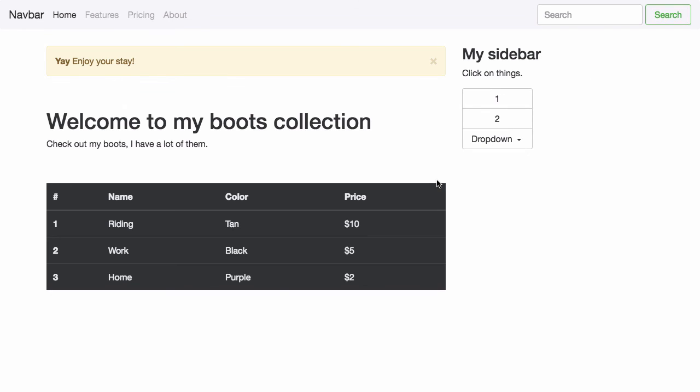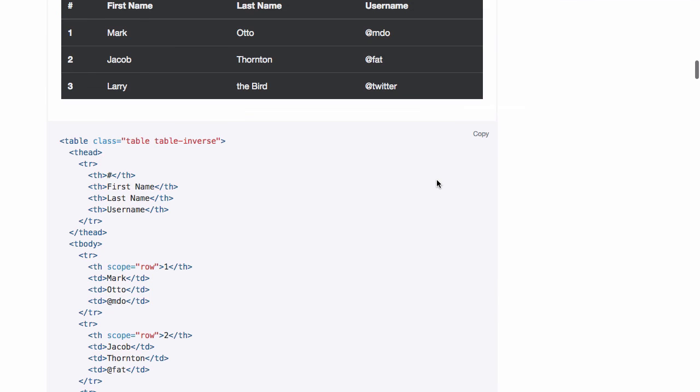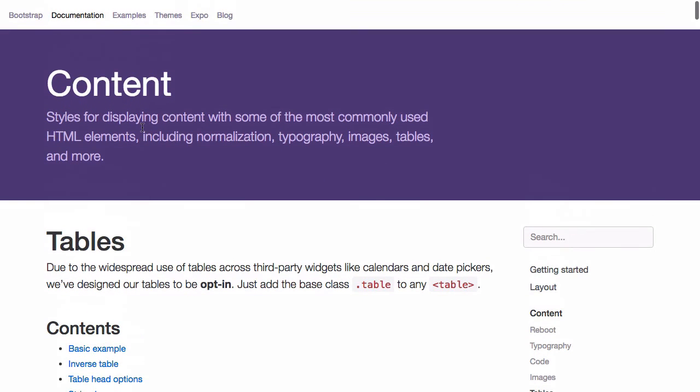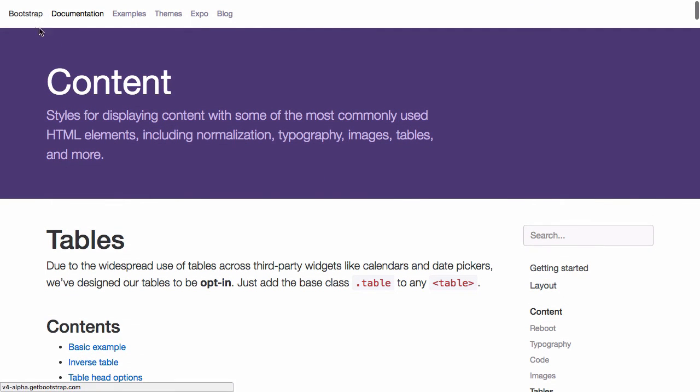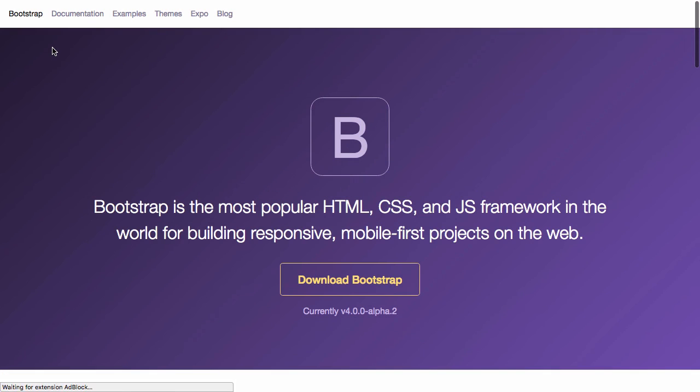So there you have it. Take a look at the bootstrap website and let me know where you go. Here until next time.